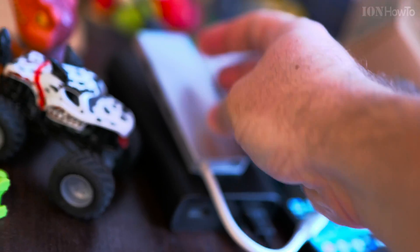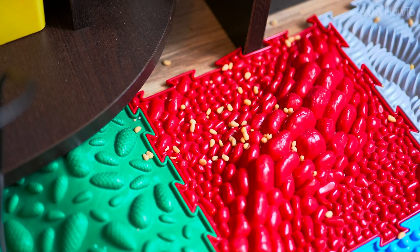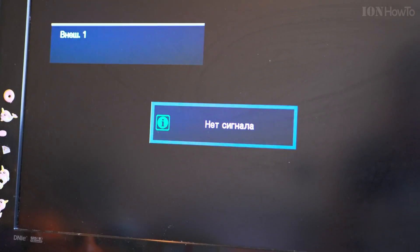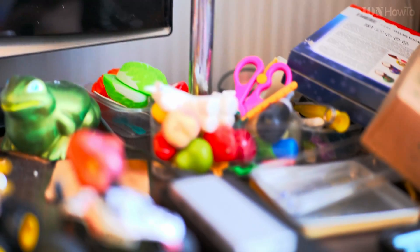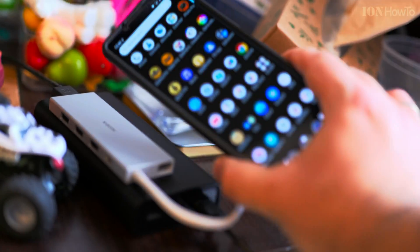We have HDMI connected to the TV but the TV says no signal. It seems to be going through each input signal. Hopefully it finds it — this is a bit difficult.